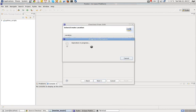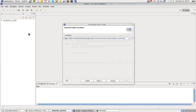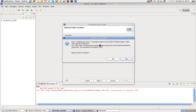Next. Operation progress. And in a moment, hopefully, we should have a new... Okay. Bad URL passed to RA layer. Non-existent in revision 1153.